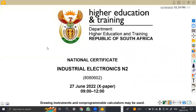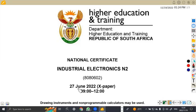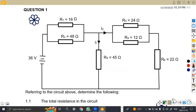Hello guys, welcome back to my channel, Maison African Motives, still working on industrial electronics and tools. So in this platform, we're going to focus on the question paper which was written in June 2022, the DC theory exam paper, specifically question number one — the second diagram — and from there, to answer the questions which follow.